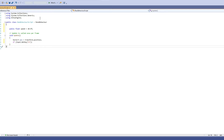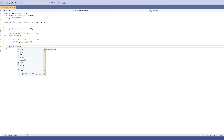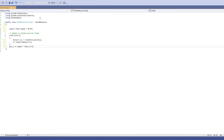Under that you're going to type: position.y — this handles the Y direction — plus equals speed, times Time.deltaTime. That controls how fast the character moves upward.